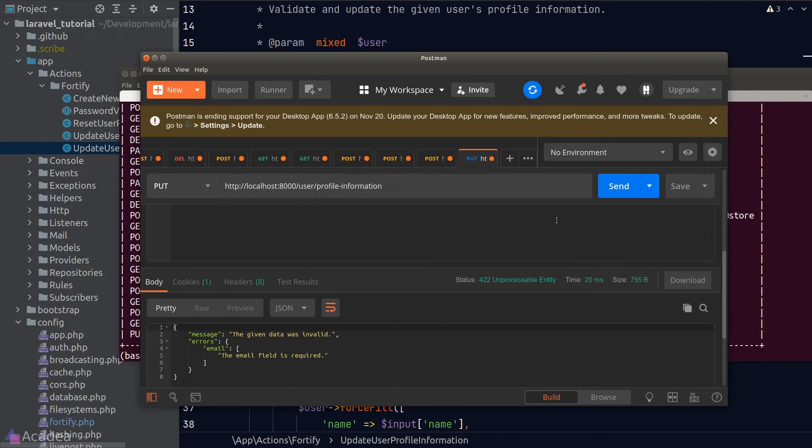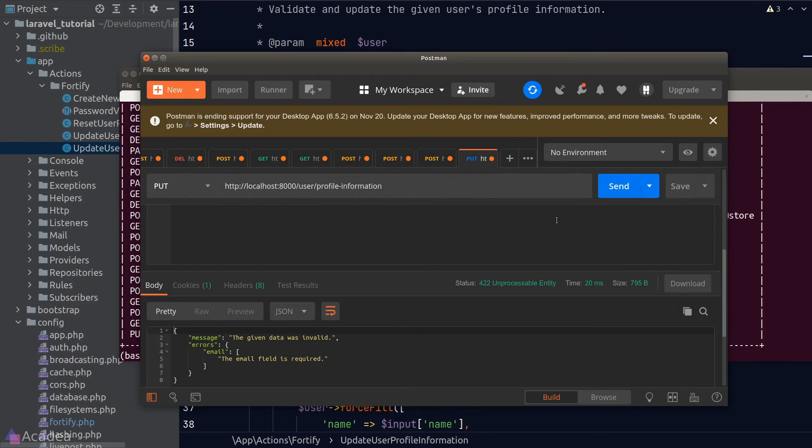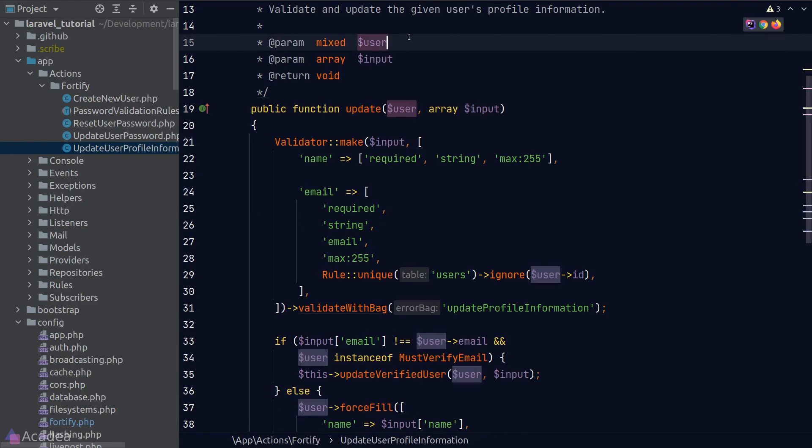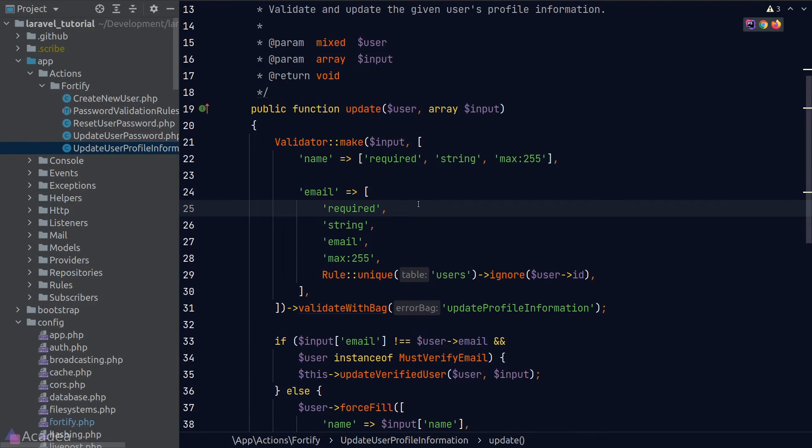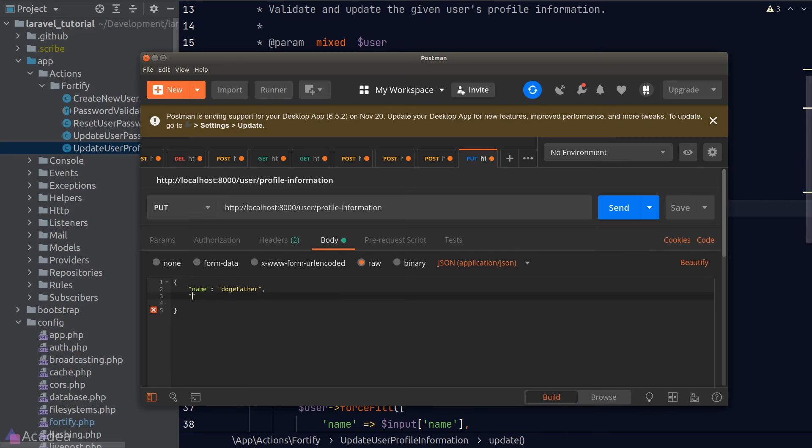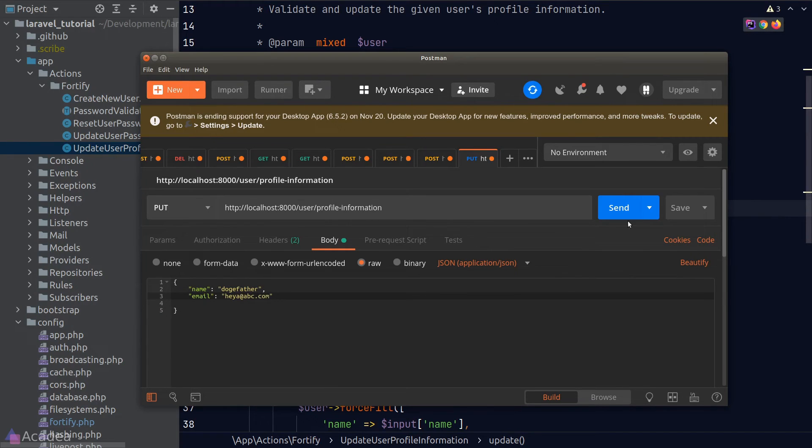Oops, the email is also a required field. So we'll put that inside the body as well. Let's try that again.